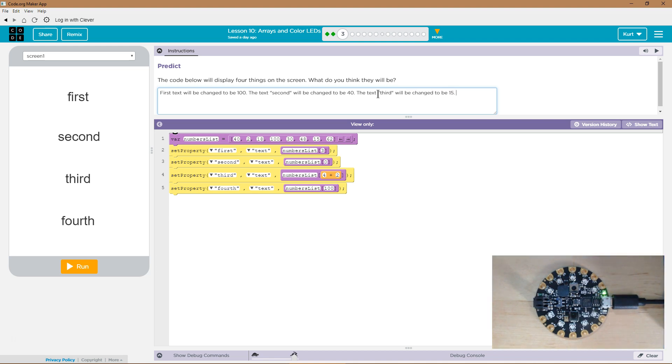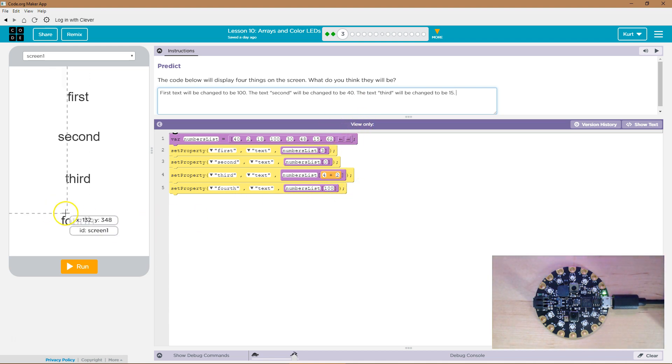And then finally, this last one. Oh, this is going to give us an error because numbered list has no hundredth element. So it's going to either give us an error or say null.